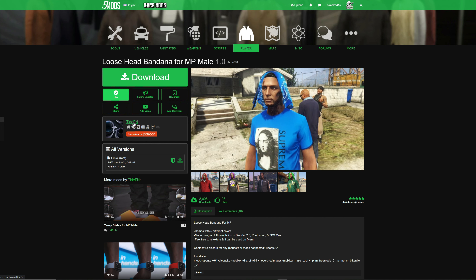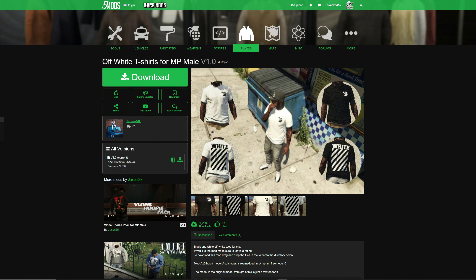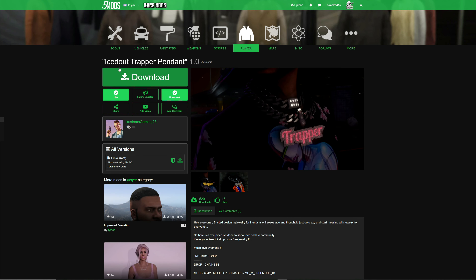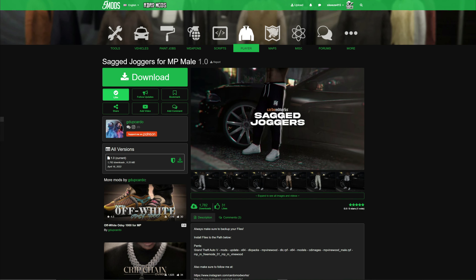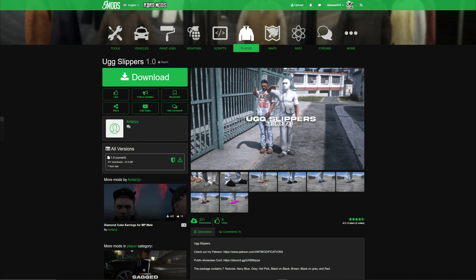The bandana is created by Tie That Fan — shout out to the creator. The next link is Off-White t-shirts for MP male, created by jackson5tk — shout out to the creator. Next is the Iced Out Trapper pendant chain, created by Customs Gaming 23. Then we have sag joggers for MP male by G Dupe Cardo, and last but not least the UGG slippers, created by Antarzi. Shout out to all the creators.